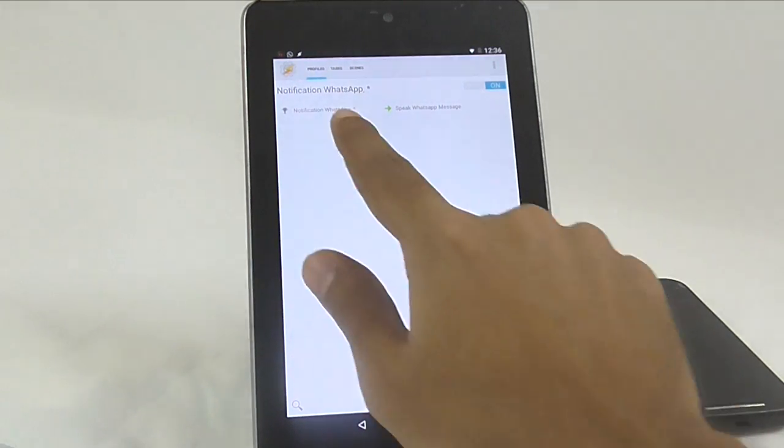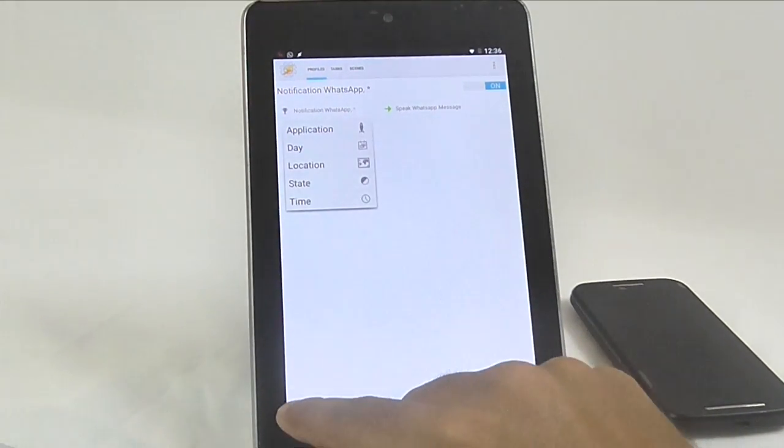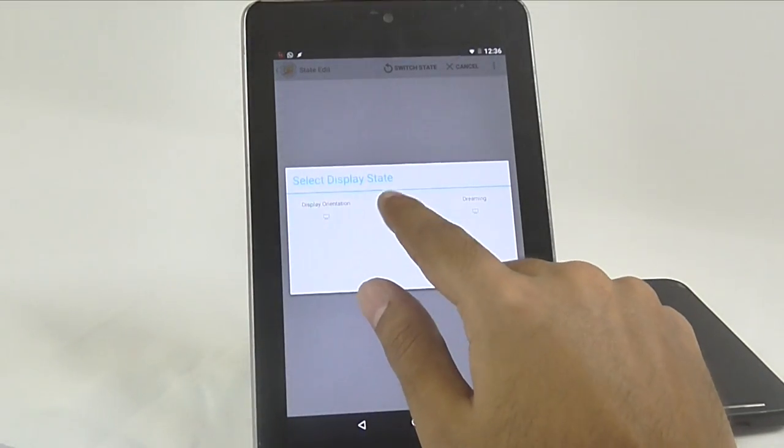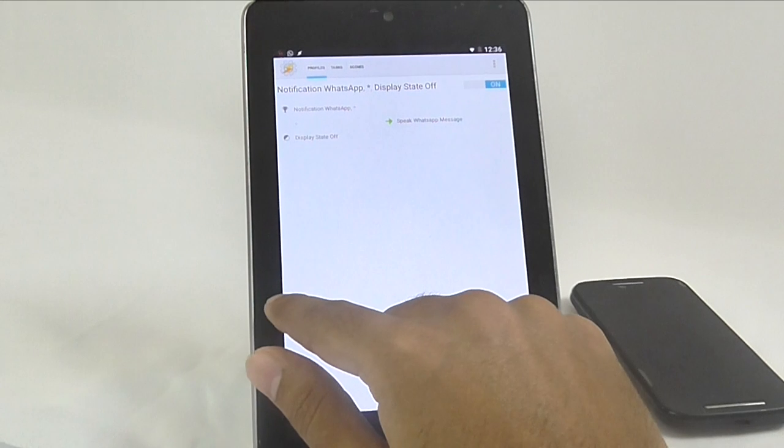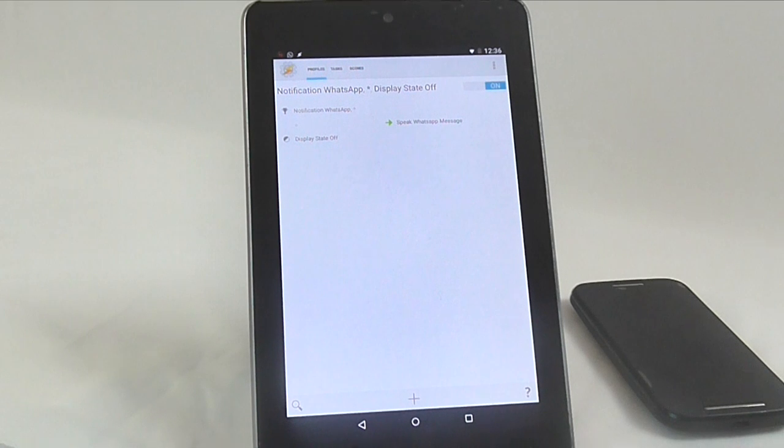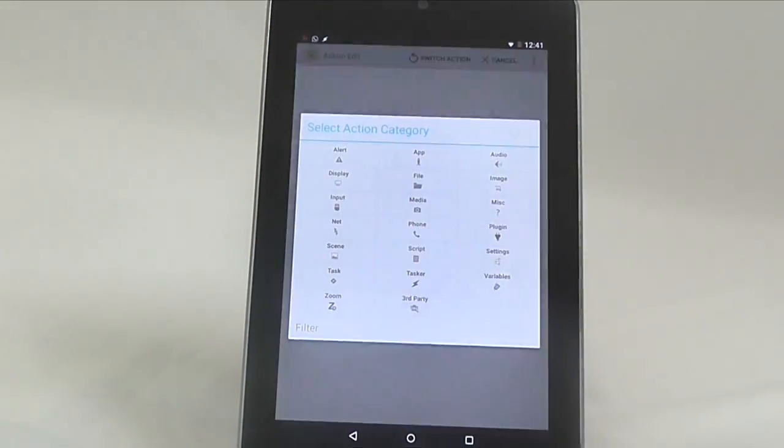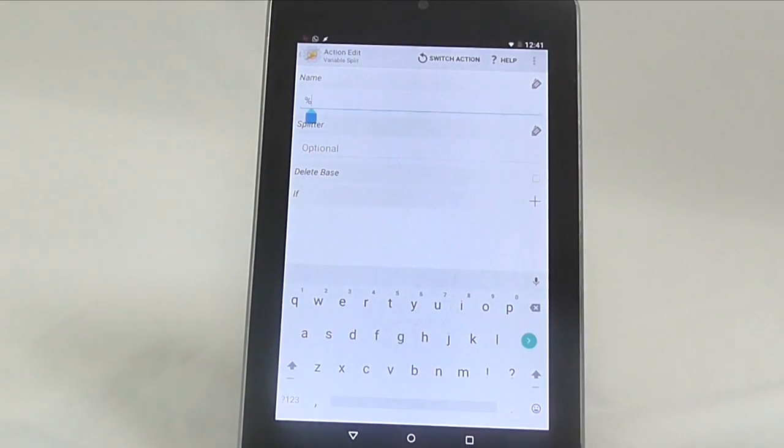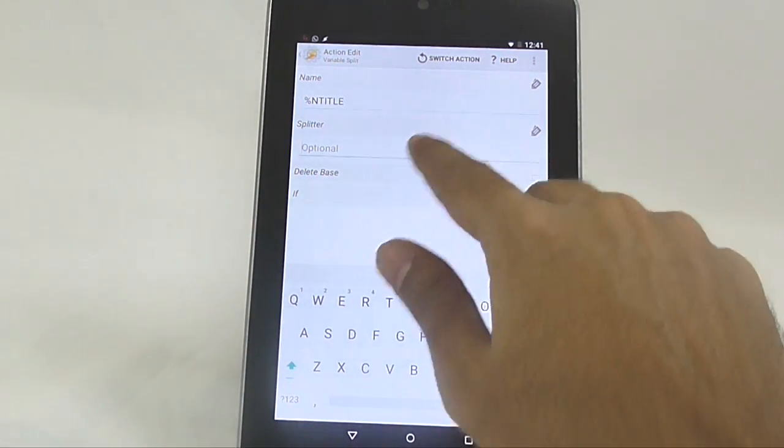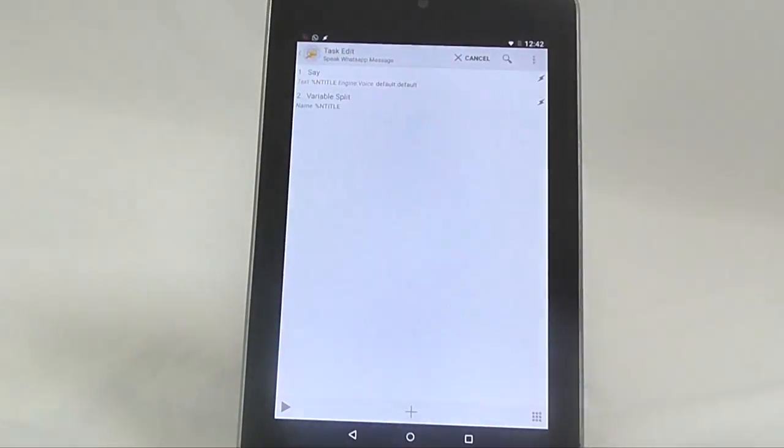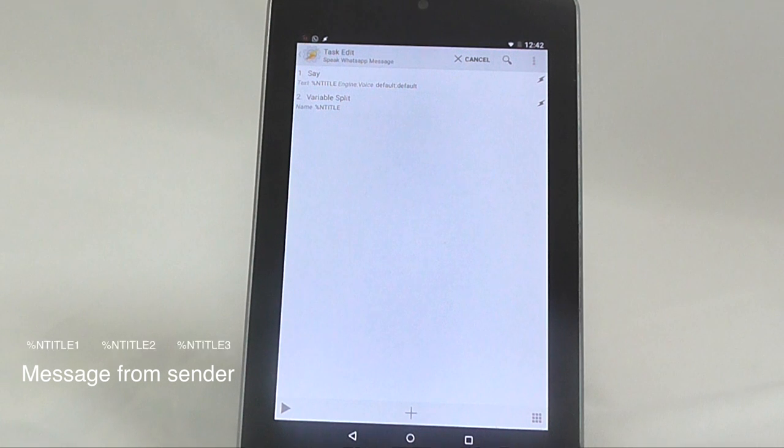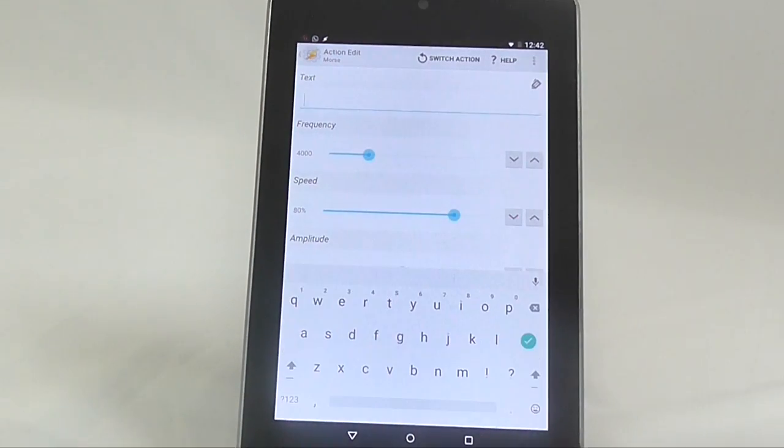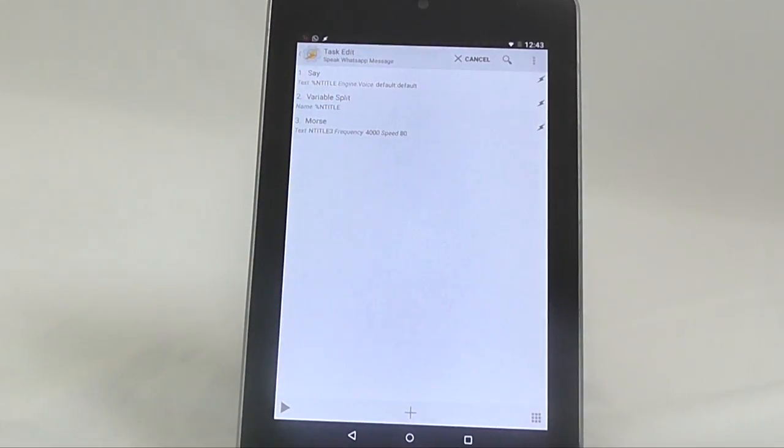But we can make it even better. For instance, I only want to hear notification when the display is turned off. So I will add this as another trigger. Now only when both of these conditions are true, it will launch the task. Second thing that I like to do, instead of speaking the sender's name, I like to hear the morse code of it. In this way it is more fun and also avoids eavesdropping. So head over to your task and use the variable split to extract the sender's name. Under the name select end title and for the splitter action use the space. Keep rest as default and go back to save changes. Now we know by default WhatsApp says the word message from the sender's name. This means our sender's name will get stored in the variable end title 3. To convert this into equivalent morse code, search for morse and select the variable end title 3. Now whenever we get WhatsApp messages, it will look something like this.